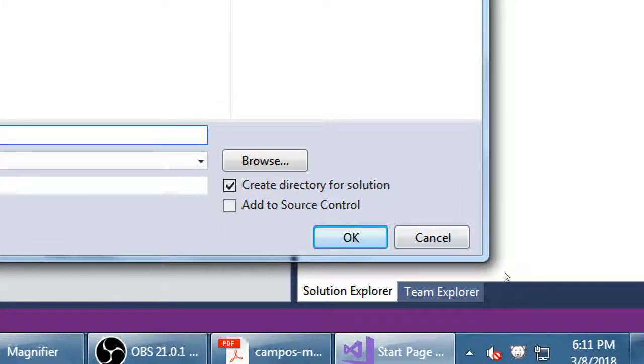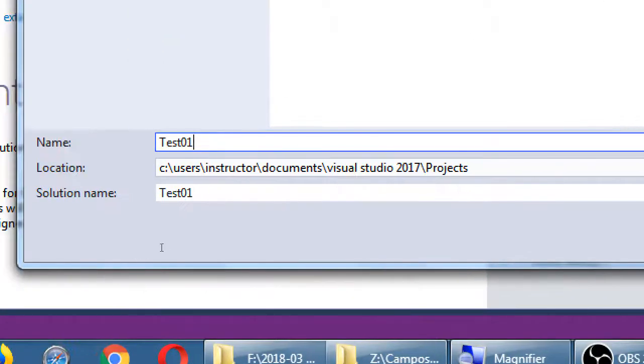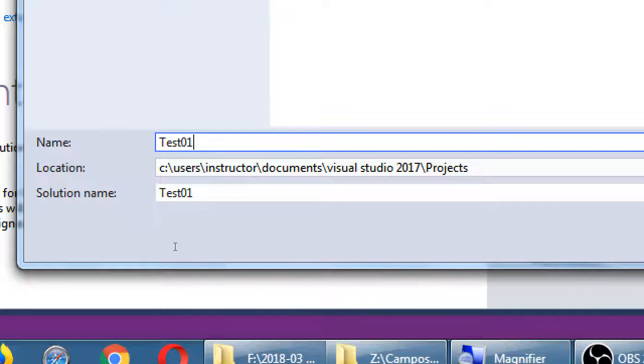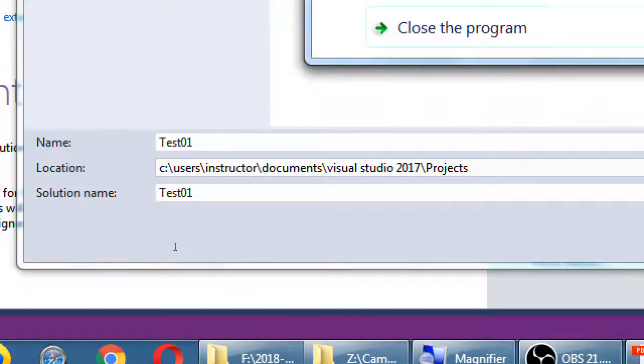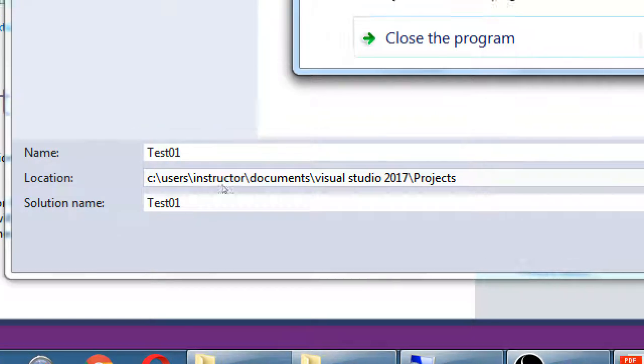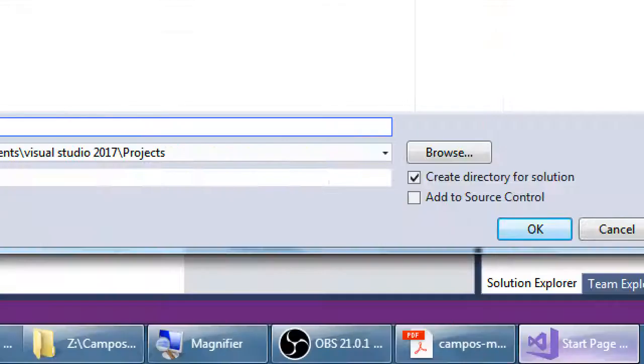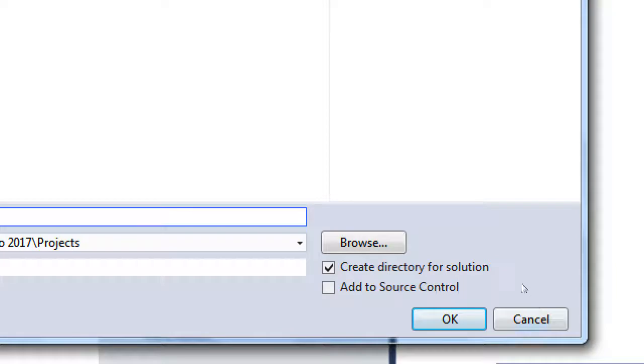It will automatically have here checked on Create a Directory, create a new folder for this project. So this test one project is going to be created in a new folder called test one, and it's going to be in my Projects folder, in the Visual folder, in the Documents folder, in the Instructor folder.